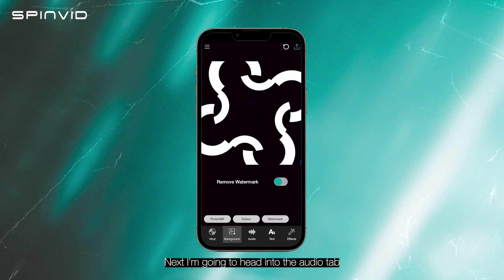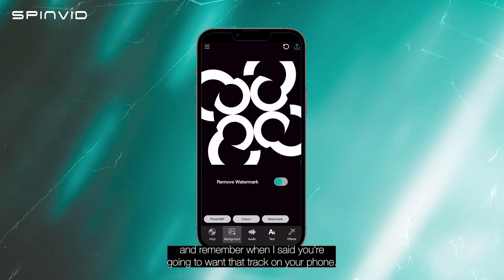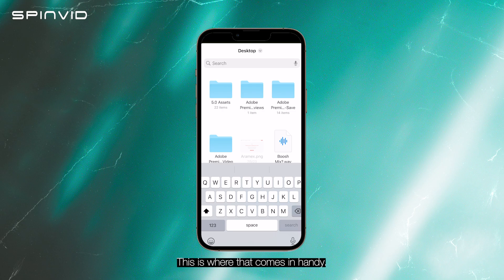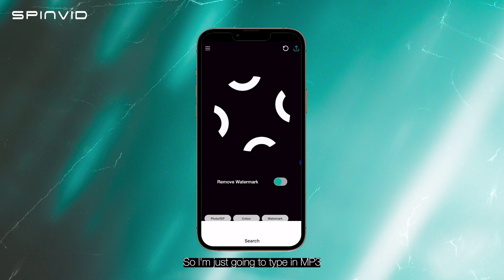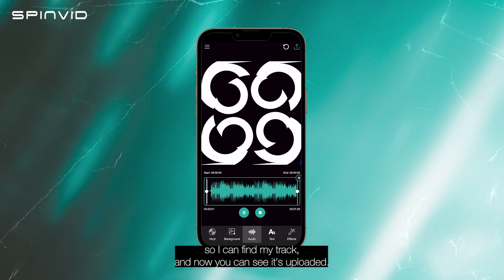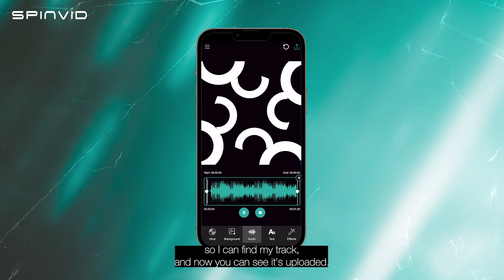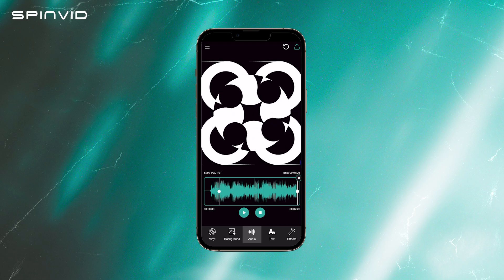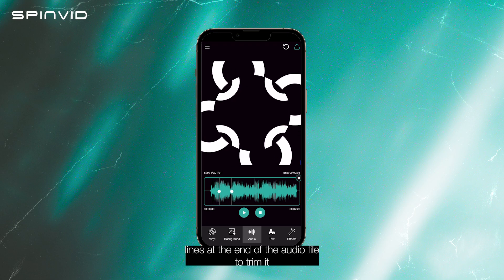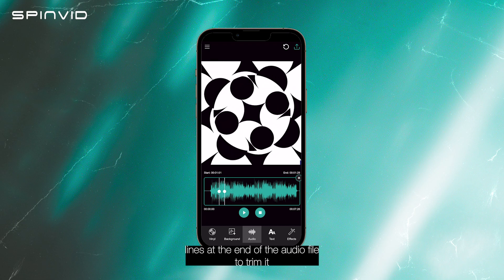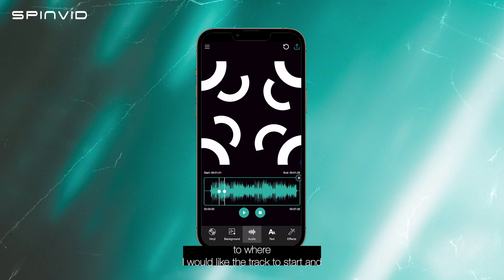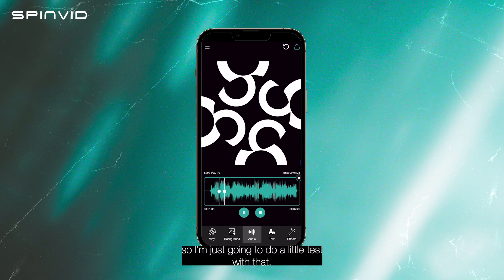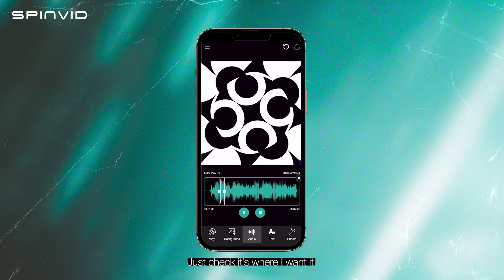Next I'm going to head into the audio tab. Remember when I said you're going to want that track on your phone? This is where that comes in handy. I'm just going to type in MP3 so I can find my track, and now you can see it's uploaded. I'm going to use the lines at the end of the audio file to trim it to where I'd like the track to start and end. I'll just do a little test with that to check it's where I want it.